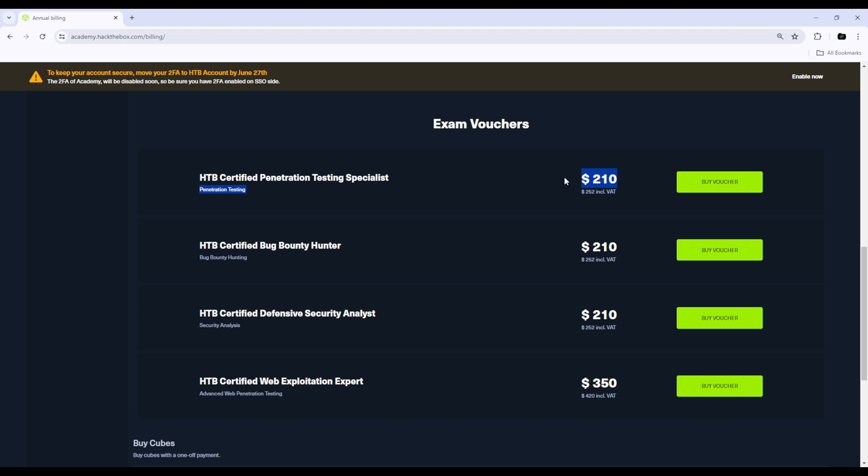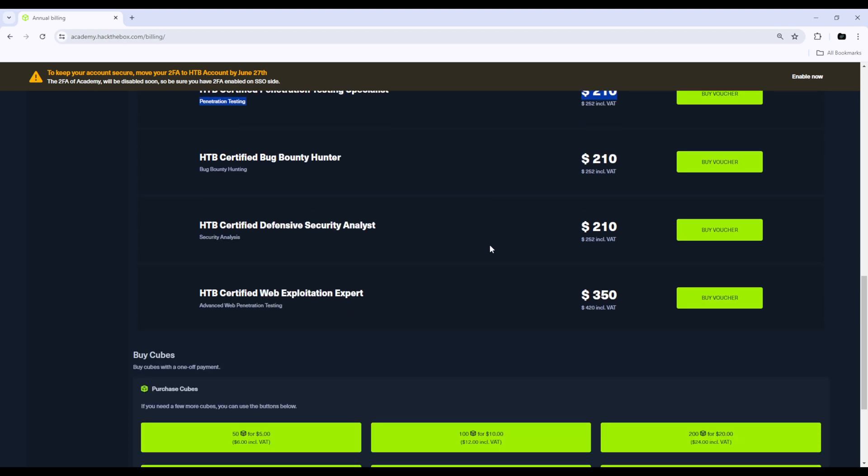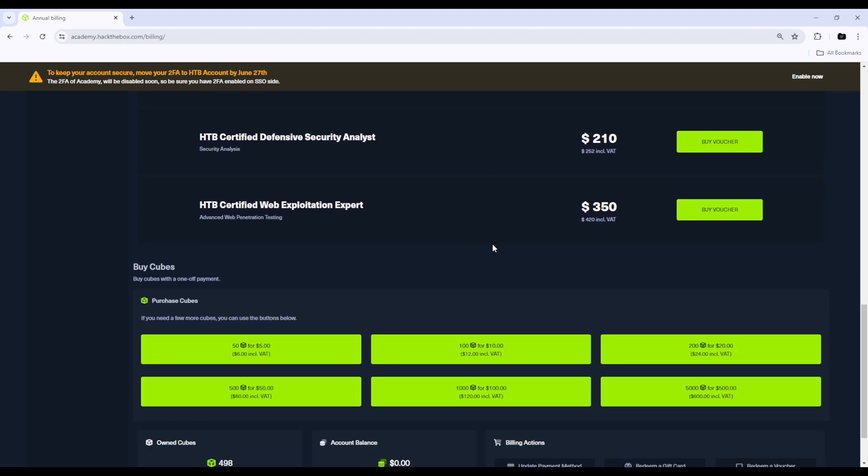But if you are on a monthly subscription or you're buying the cubes yourself, you gotta buy the exam voucher when you're ready to take the exam. These are the prices: 210 for the CPTS is what I paid, about 190 pounds.